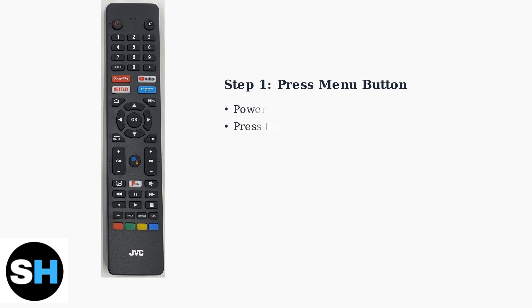Power on your JVC Smart TV and locate the Menu button on your remote control. This button will give you access to all the TV's settings and configuration options.